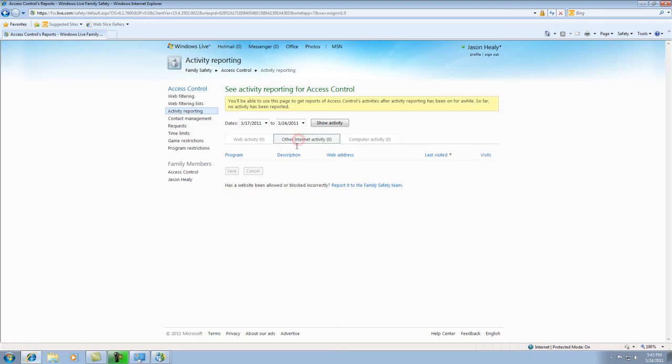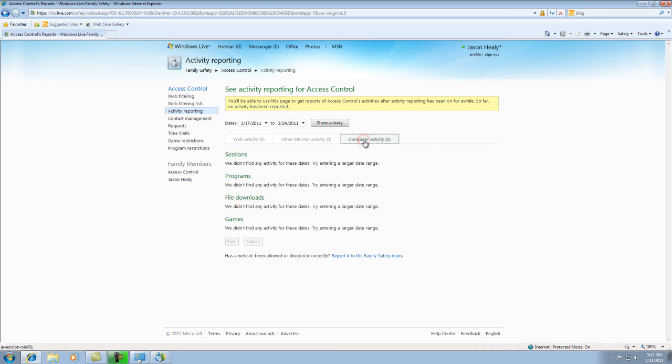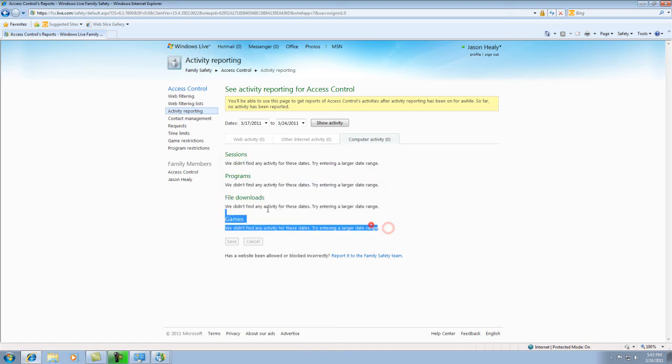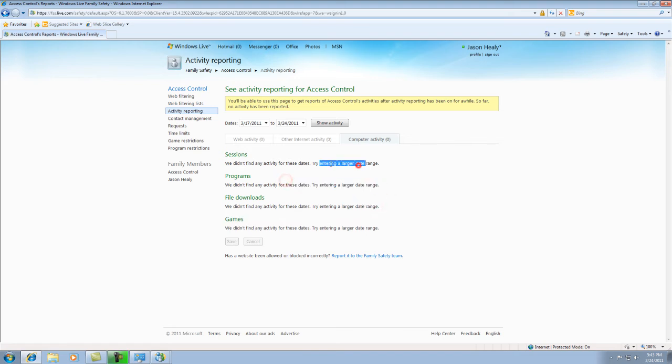And then you can do internet activity and computer activity. Basically, in the computer activities, anything that they do on the computer, like what games they play, what files they download, what programs they use, what sessions that have they done that are active at the time.